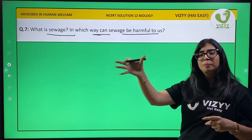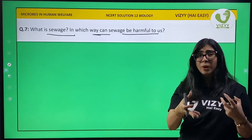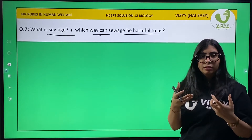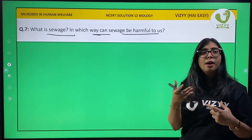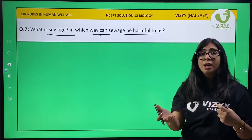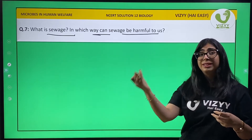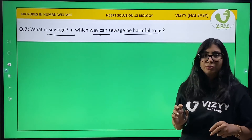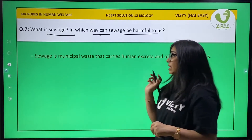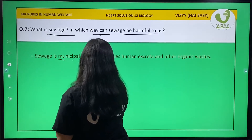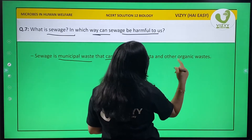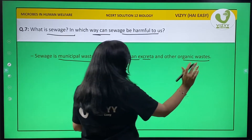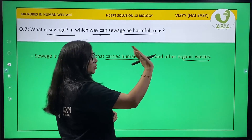At the sewage plant, the waste contains microbes that deteriorate or decompose the matter, and thus produce methane gas, which is harmful to us. Sewage is defined as a municipal waste that carries human excreta and other organic waste.